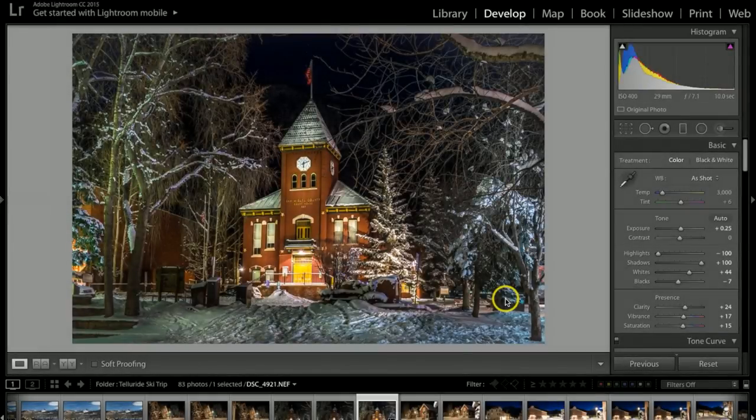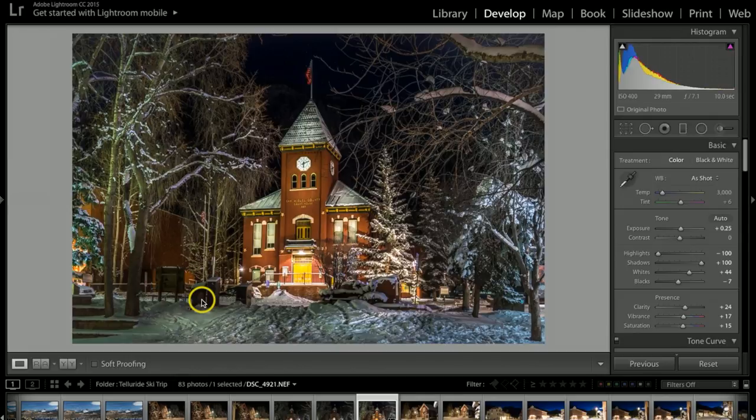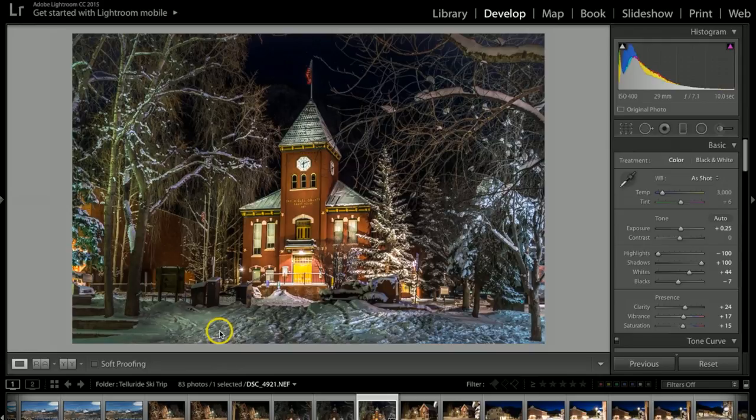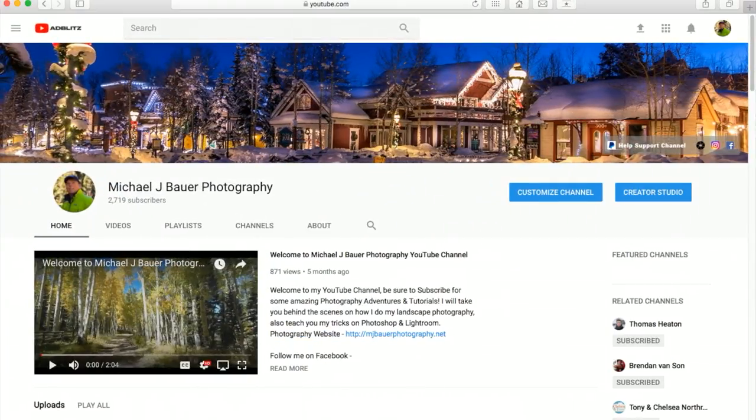Today I want to show you some great tips on how I went about retouching this old historic building in Telluride, Colorado. This was from a recent trip, but real quick before we get started, for those of you that are new to my videos.